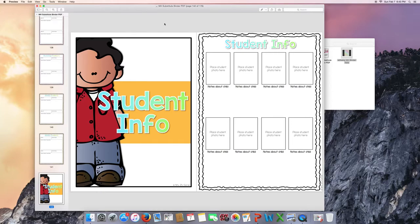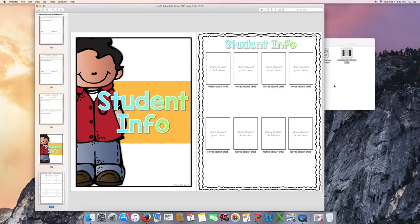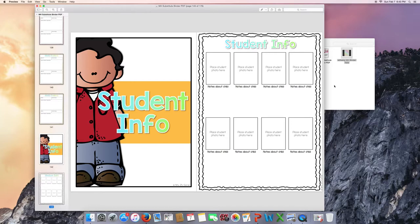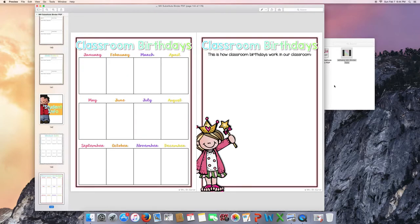Student information. This screen here is a page for you to include pictures of each of your students so that the substitute can learn your students' names rather quickly. You can leave specific notes about each child. Maybe things that they like, things they don't like. Strengths that they have or things that you're working on with them. Classroom birthdays. When are your kids' birthdays? And how do you celebrate classroom birthdays?